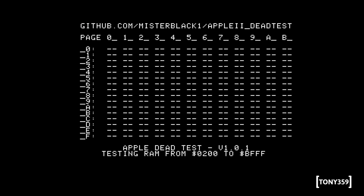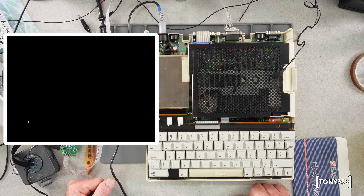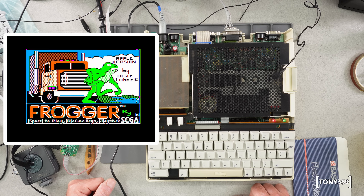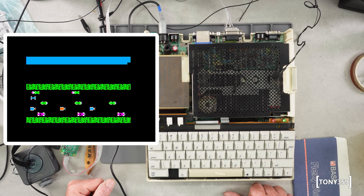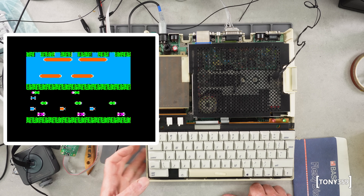After a quick check to make sure that all is well, including running Adrian's memory test program, it's time to screw everything back together and reassemble the case.